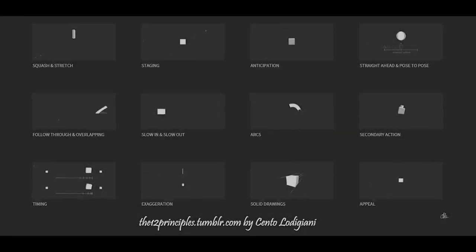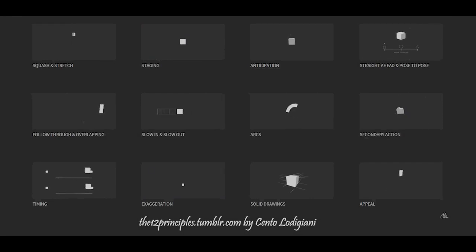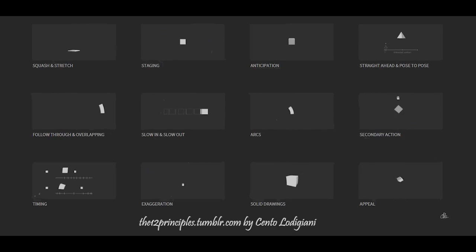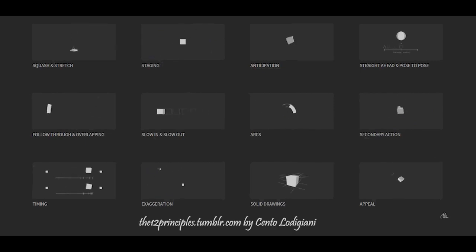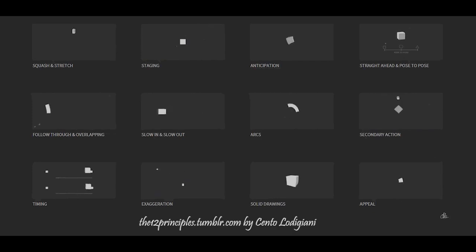The master animators of Disney developed the 12 principles of animation for producing expressive and stylized 2D animations. Conceptually, these principles help an animator to develop a complex animation from simple, understandable chunks.